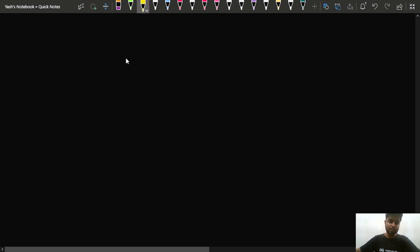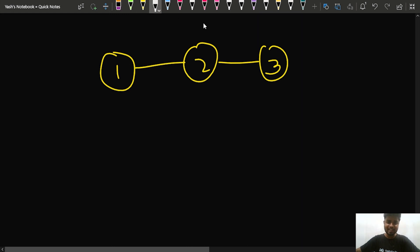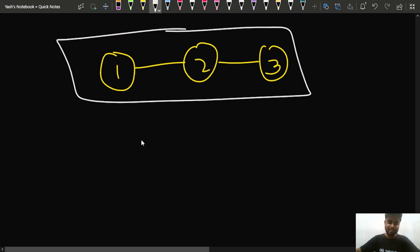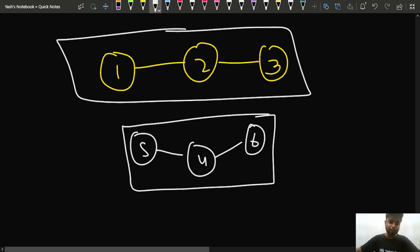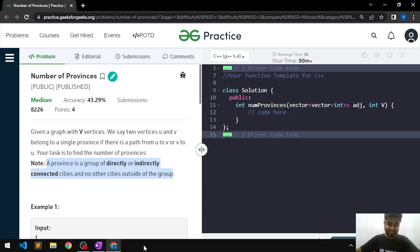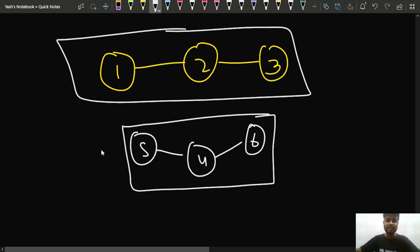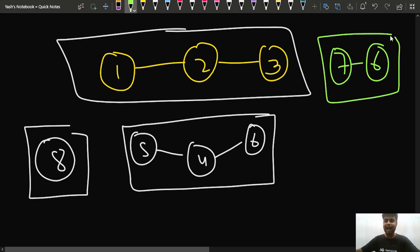For example, suppose you have node 1 connected to 2, and 2 connected to 3. From 1 you can reach 2, from 2 you can reach 3, and from 3 you can also reach 2 and 1. So this is considered one separate province. There could be another province like nodes 5, 4, and 6. A single city can also be a province, or just two cities like 7 and 6 connected to each other can also act as a province.